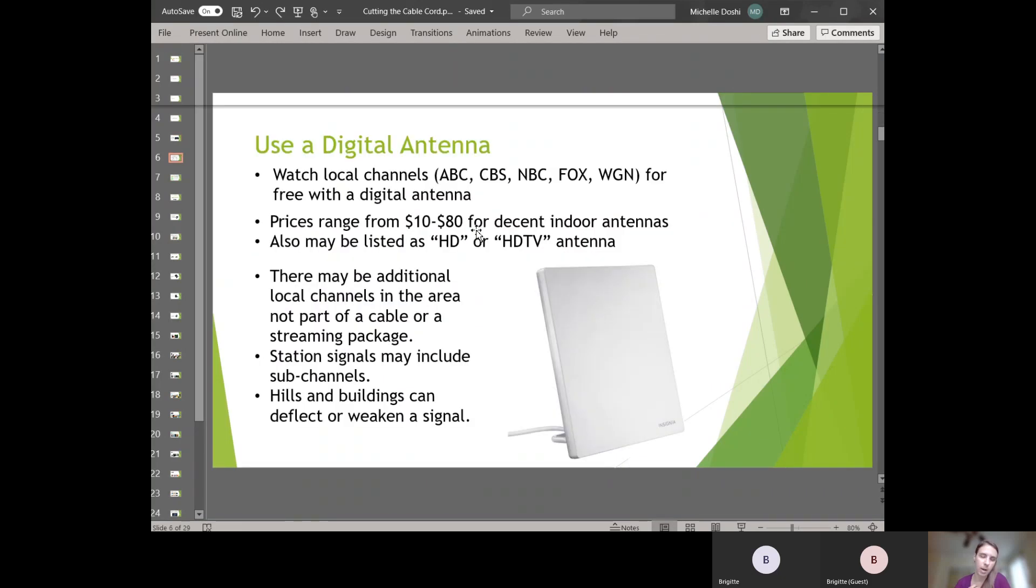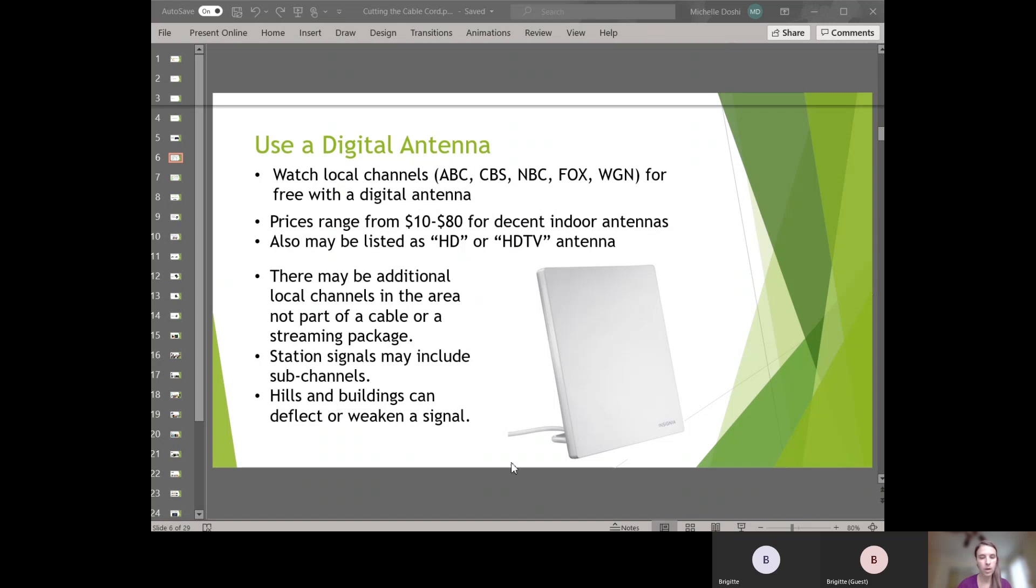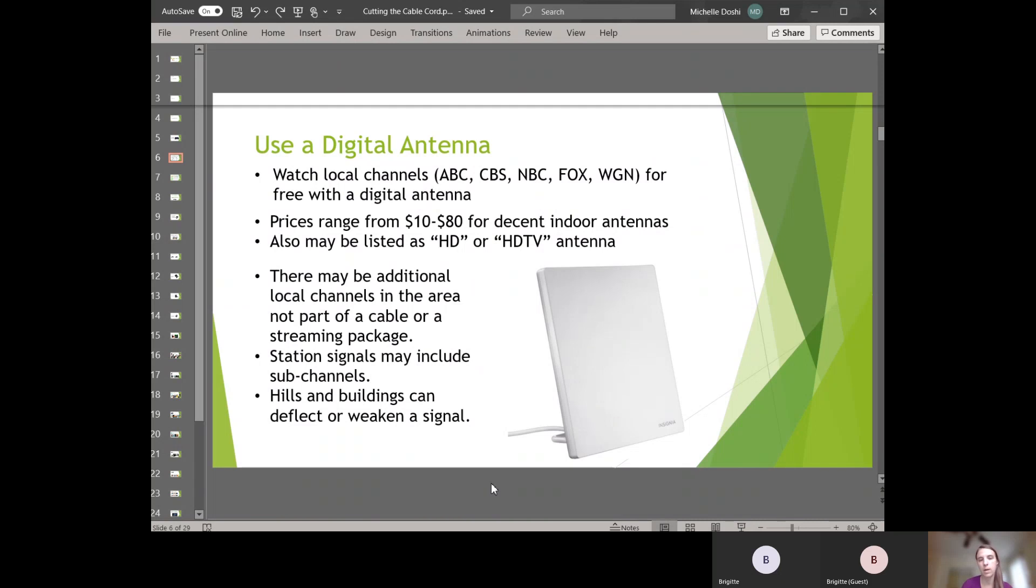So hardware and streaming options. The first one is a digital antenna and I'll copy and paste some articles into the chat. You can check out on your own time about digital antennas. A digital antenna is a piece of equipment that you can place in your home, probably on a window. They range in price from $10 to roughly $80. Sometimes instead of the word digital antenna, it'll be called an HD antenna or an HDTV antenna.